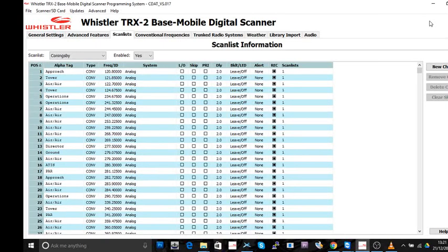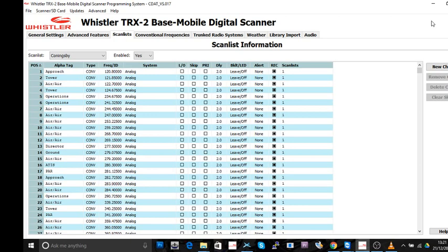Hey, hi guys. Welcome back. This is Stuart from Airshow World. Okay, so tutorial number three for the Whistler TRX2 base mobile digital scanner. There you go. I'm so clever on it. I'm just quoting what it says across the top. I'd never remember otherwise.